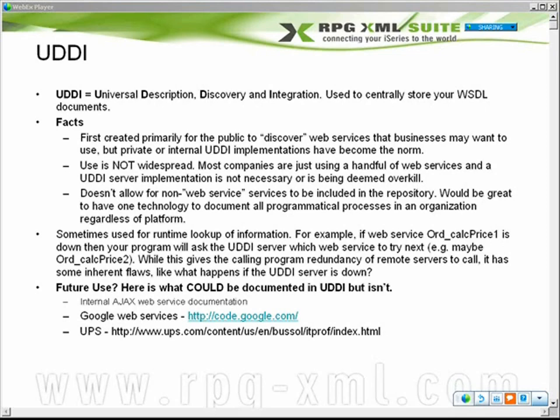I find that UDDI is very rarely used. It was initially intended to be used in the public sector, meaning everybody was supposed to publish all their WSDLs and web services into big public repositories hosted by Microsoft, XML Methods, and IBM. Well, a lot of those have since died off, and there's been some adoption in the private sector, but not a lot at all.